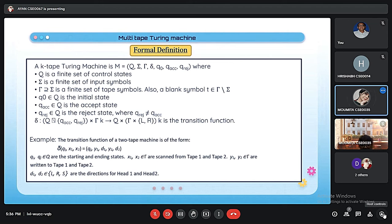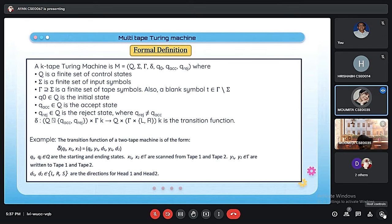Let's take an example. The transition function of a two-tape machine is of the form: δ(q_i, x₁, x₂) = (q_j, y₁, D₁, y₂, D₂). Here, q_i and q_j ∈ Q are the starting and ending states. x₁, x₂ ∈ Γ are scanned from tape 1 and tape 2. y₁, y₂ ∈ Γ are written to tape 1 and tape 2. D₁, D₂ ∈ {R, L, S} are the directions for head 1 and head 2.